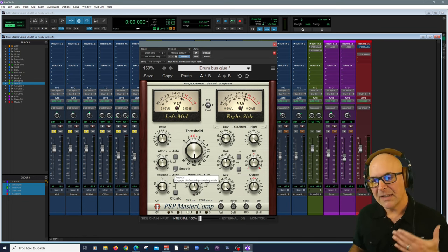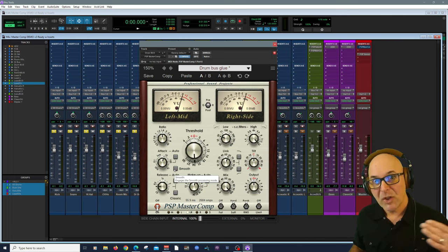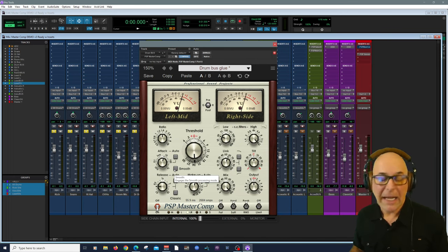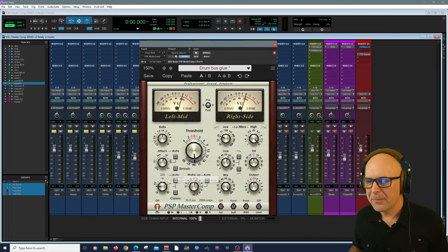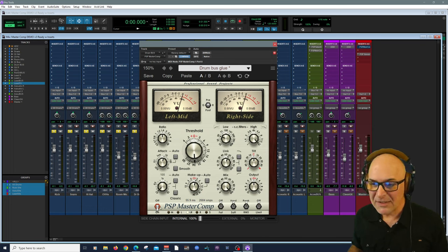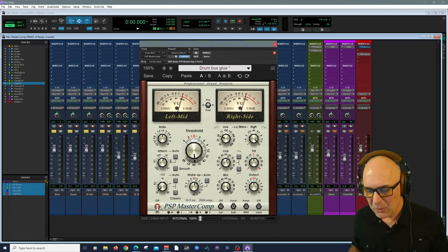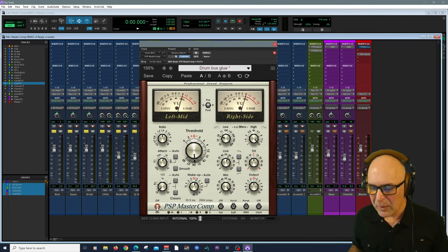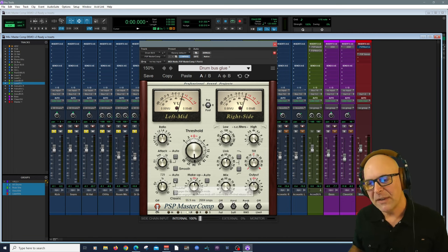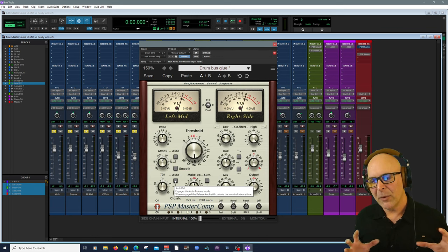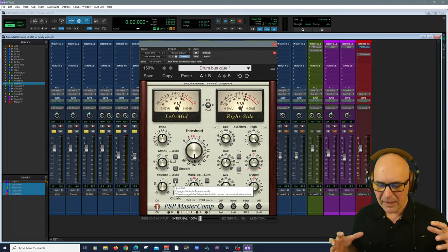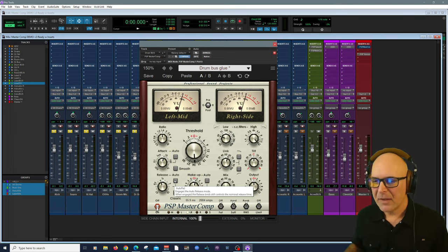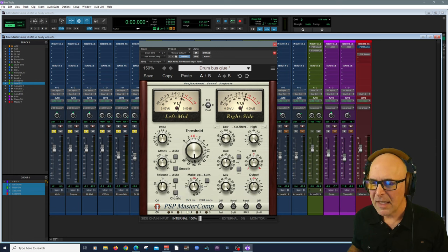It engages the extra precision mode to reduce any possible compression distortion. The release actually goes from 0.1 to ten seconds. That also has an auto feature here that'll ride the release for you, depending on the energy and the transients that we're experiencing.